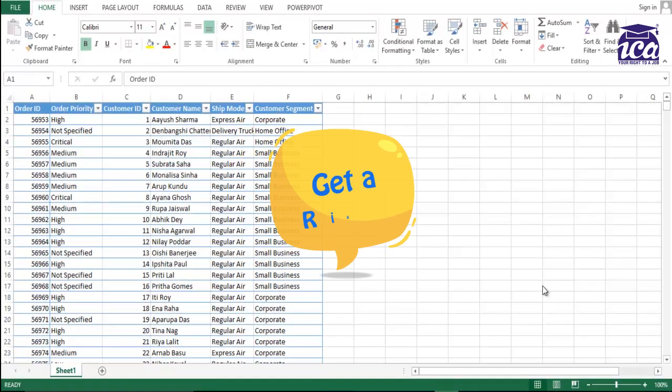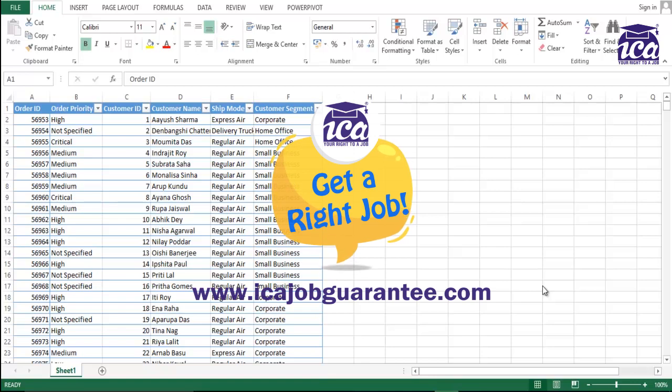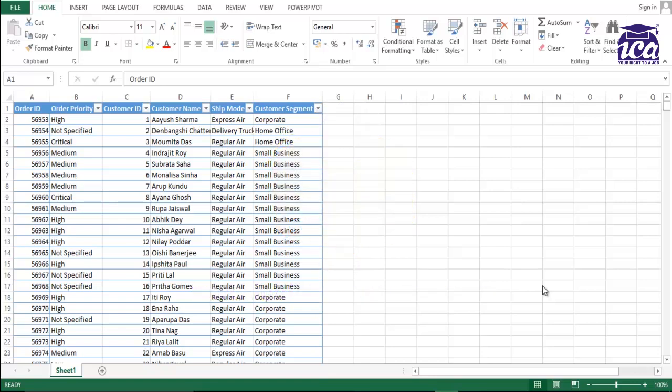In this video, I will be showing you how we can protect a workbook in different ways. So we will be looking at two, three scenarios over here.